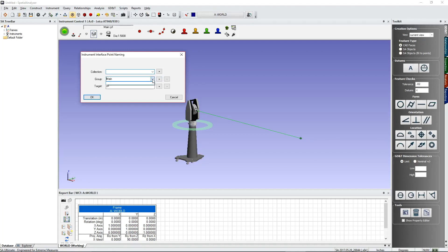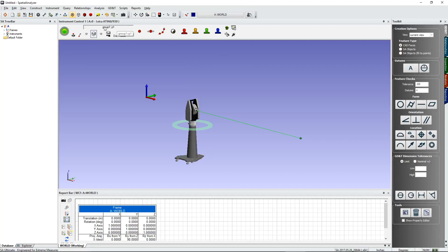You can select a group from the dropdown if you've already shot some points, or just type a new name. Think of the group as the street address and the target name as the house number — each point must have an individual, unique name inside the group, typically starting with P1. Click OK, and to return to this dialog just click in the gray box area of the instrument interface.